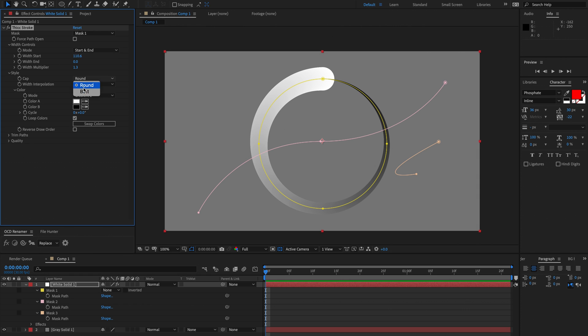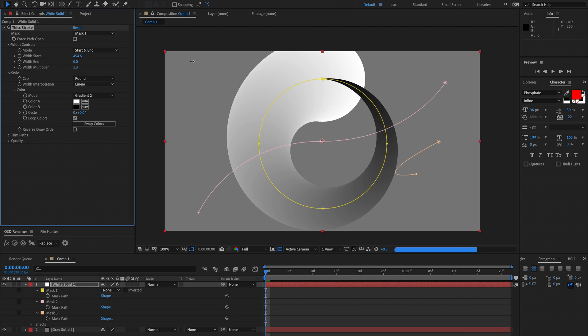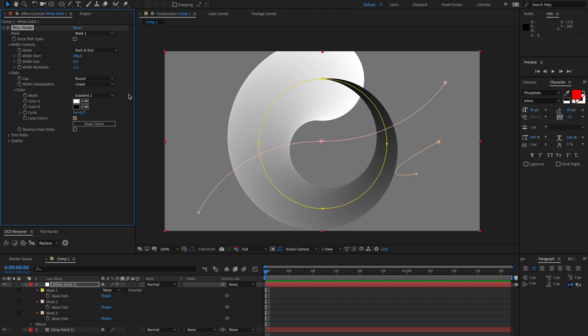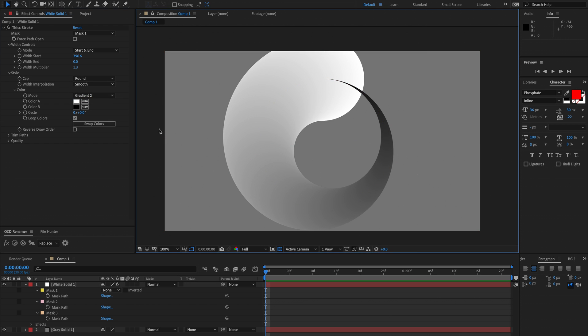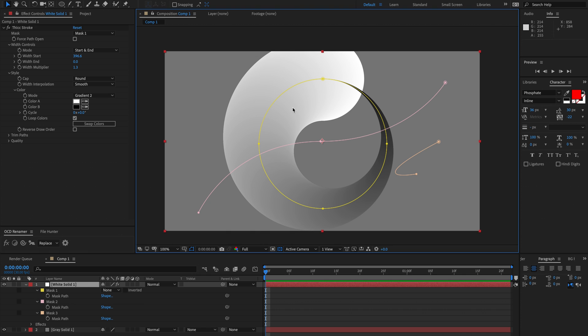Our style we've got round cap or butt cap. Width interpolation - this will be a bit more obvious if I make this really fat. So currently we're just doing a linear interpolation between the start width and the end width, and if we choose that as smooth you'll notice it's kind of hard to explain but you sort of understand what it does just by looking at it.